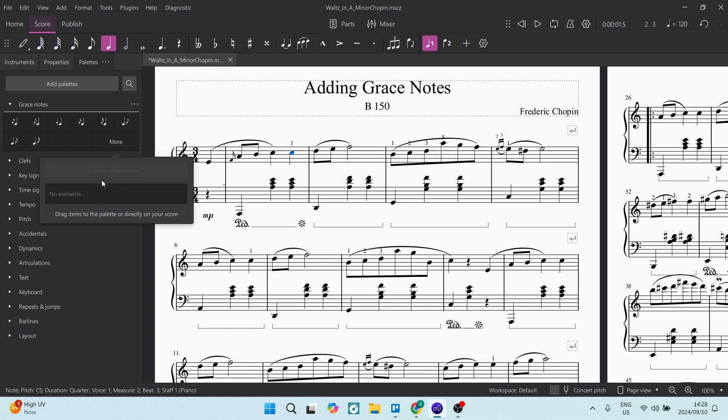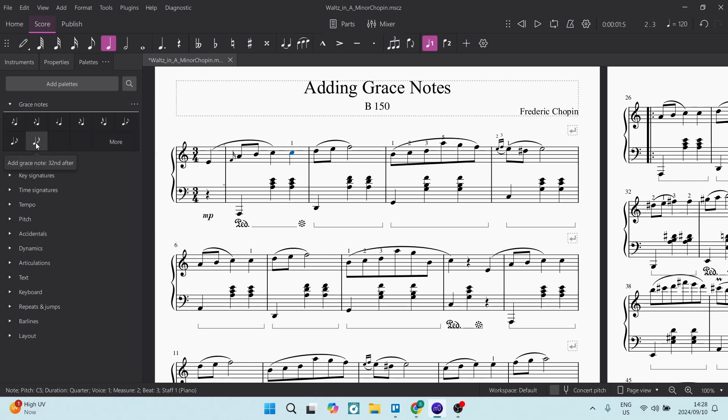You'll see you can add two over here. So let's just select this one and there you go. And this is what it sounds like.